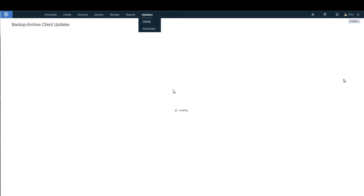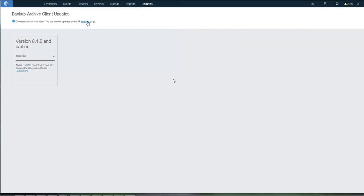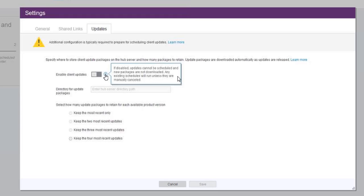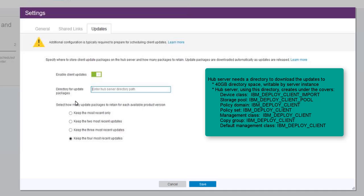To get started with the update process, click on the Update link on the top bar. The first time you click on this, it will take you to this page, and you need to click on the Settings link in order to turn on automatic client updates. If you want to enable client updates, you'll want to slide this bar to enable the client updates. Next, you'll need to provide a directory on the HUB server. This is where we will download the updates to, and then from there, we're going to import them into the Spectrum Protect HUB server. This directory is called our Deploy Repository.